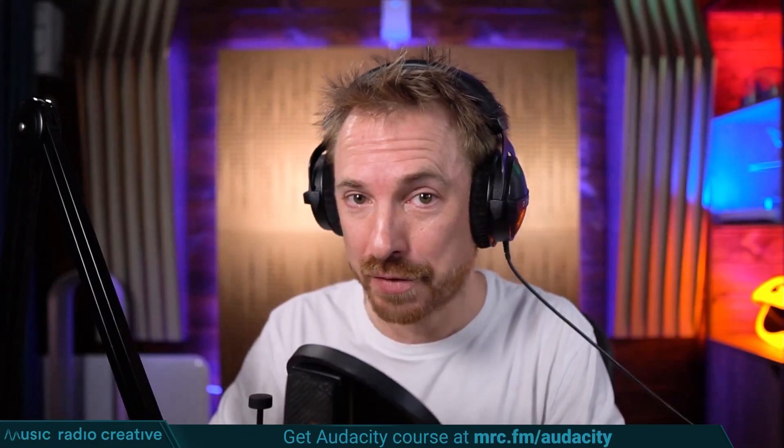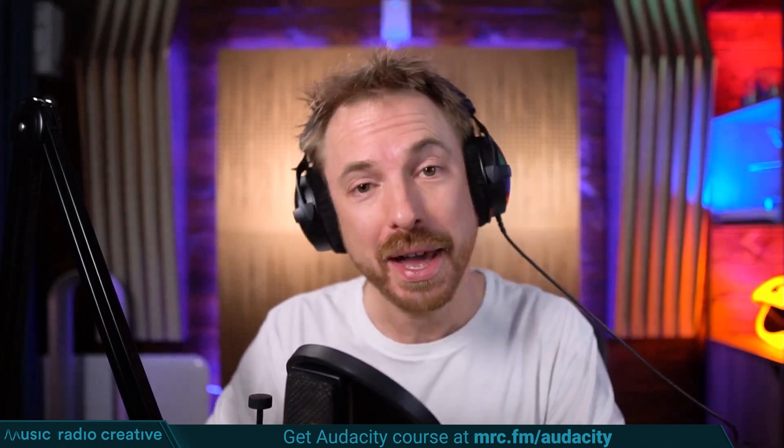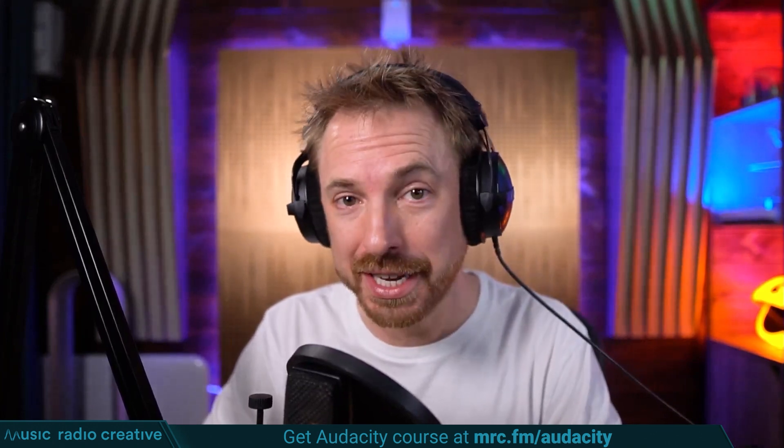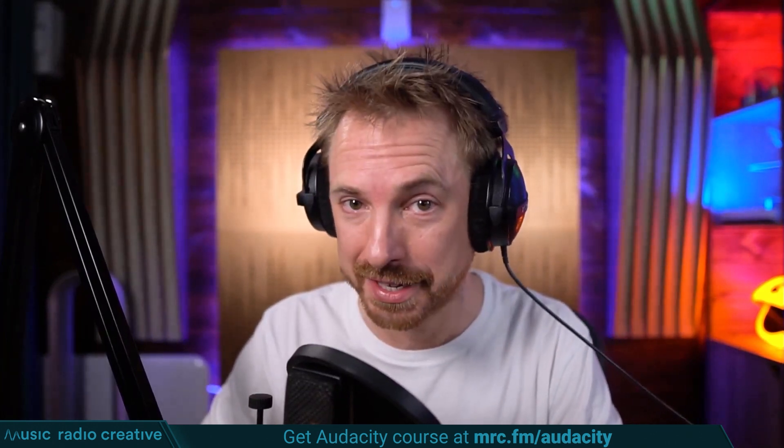Check out my Audacity Ultimate Course for Beginners. If you are a podcaster, YouTuber, voiceover artist, or audio editor, you need this course. Head over to mrc.fm/audacity. That is mrc.fm/audacity.